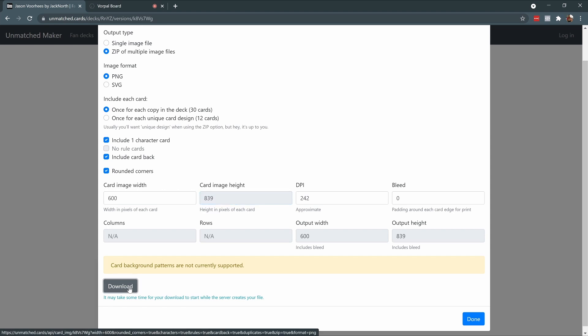Now I can go ahead and click Download. The site will take a few seconds to generate my zip file for me. And when it's ready, it'll start downloading on its own.